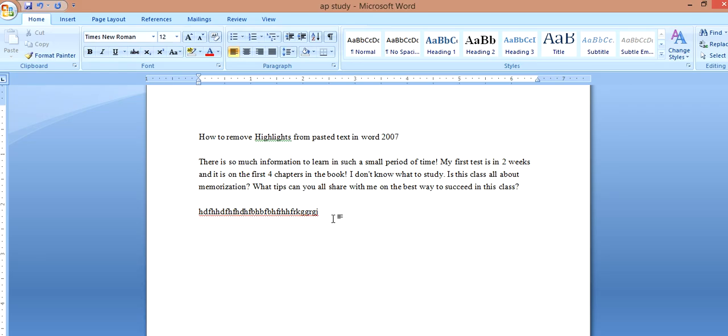What that does is actually removes all the formatting and returns it back to the original Word formatting. So there you go.